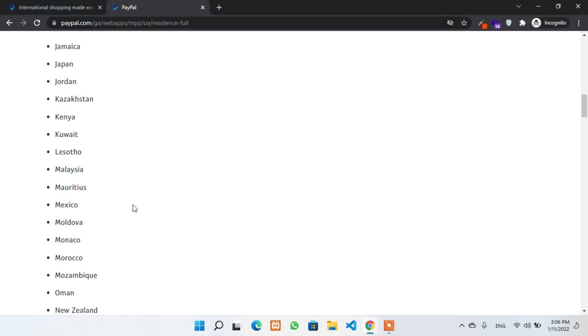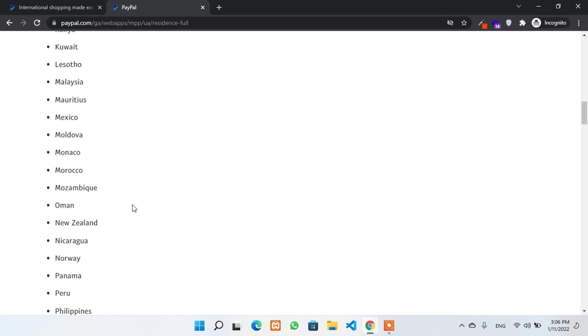But we are not going to register any business. We just create a PayPal account and then we will add a bank account with PayPal to get verified. And one more thing, we do not have to add a Singaporean mobile number. We can always use your own home country mobile number.